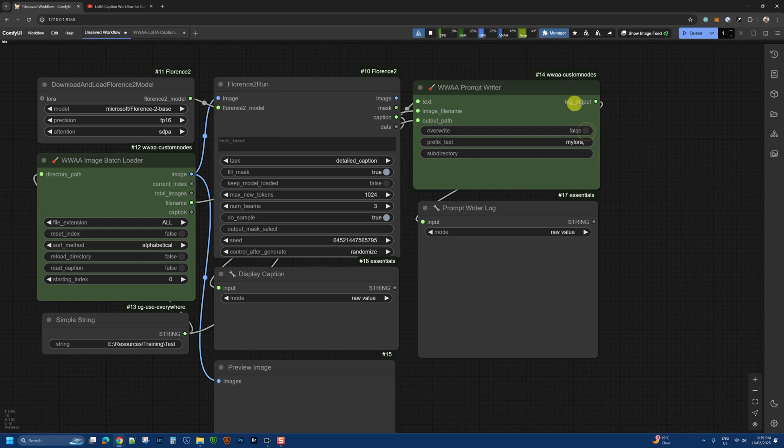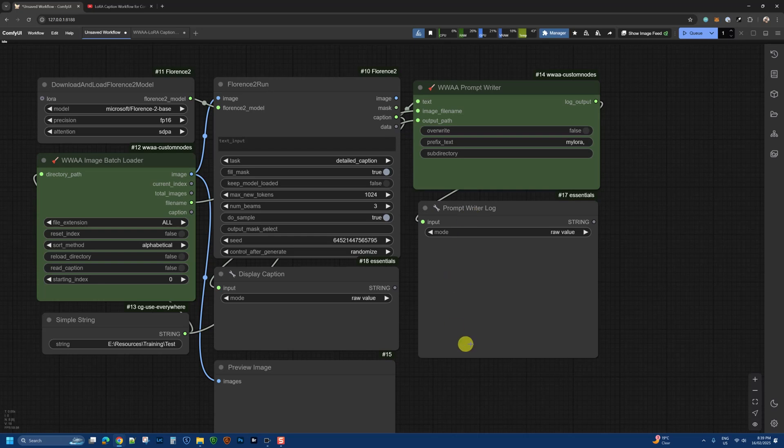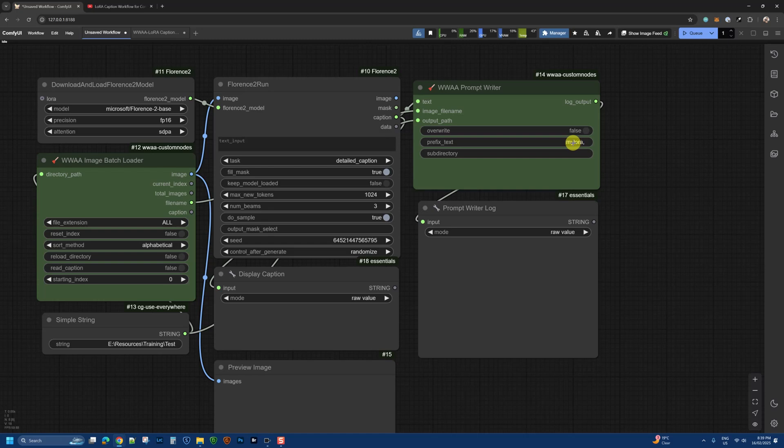I've also got a log output to show what it's doing. All the actions will be output here. I can also add my prefix for the LoRa training, which is usually the trigger word. I add a comma to separate it and it can produce those files.